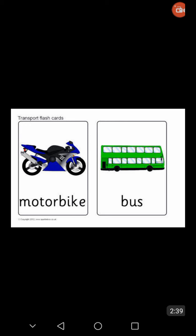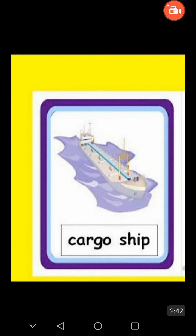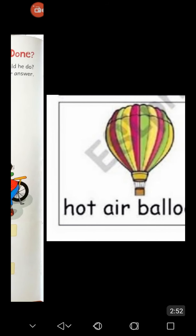Motorbike, bus — land transport. Cargo ship — this is a water transport. Hot air balloon — this is an air transport. These are some flashcards of land, water and air transport.